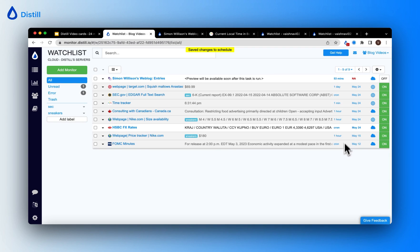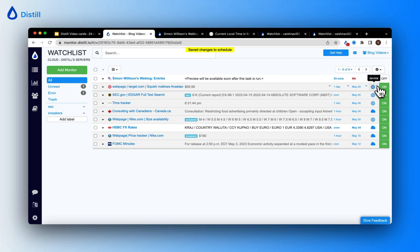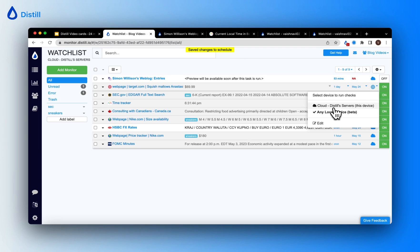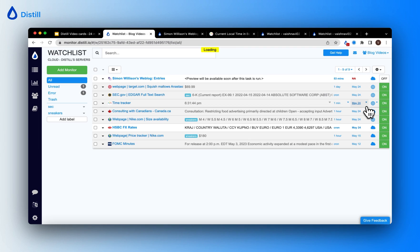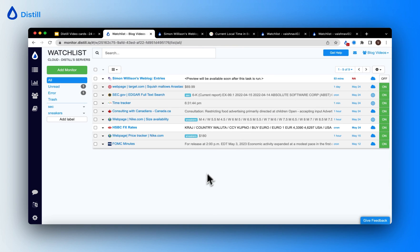You can also use the watch list to change the device on which your monitor is running. For example, to switch a monitor to run on the cloud, simply click and choose Distil's cloud servers, and you'll see that it's updated.